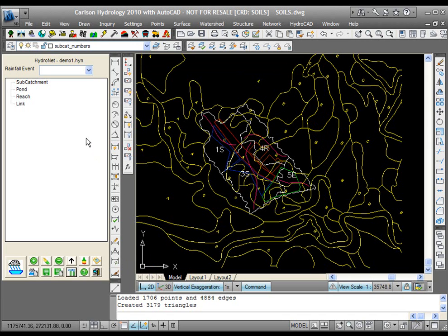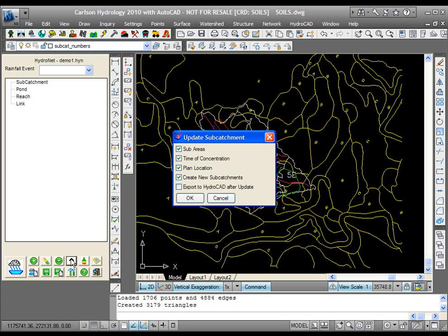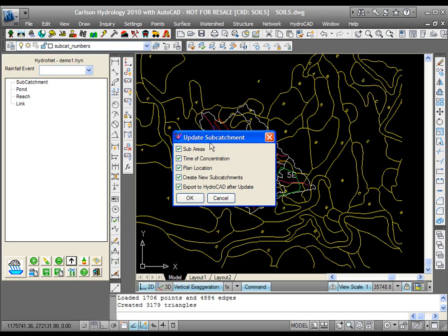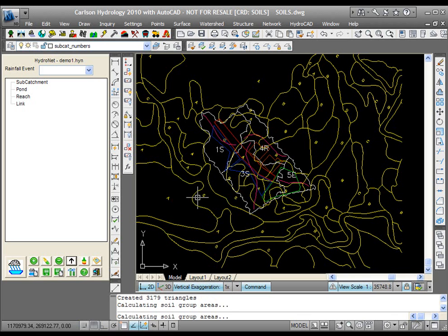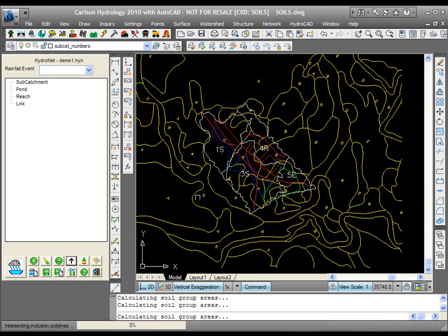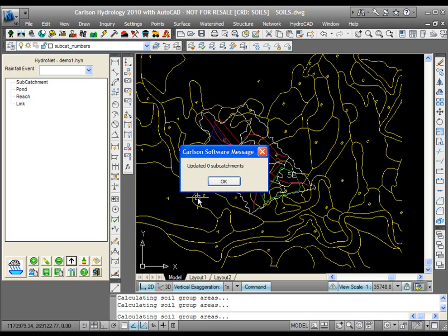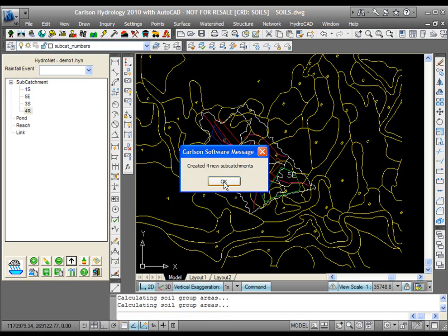From here, the magic is in this button right here. It's a little arrow pointing up. It's the update button. I pick update, and it says, what do I want to update? I say everything. I want to create new subcatchments and export the data to HydroCAD, all in one click. I say OK, and it searches the drawing. It finds the four watersheds. It updates zero because there were none to update, but it adds four new ones.